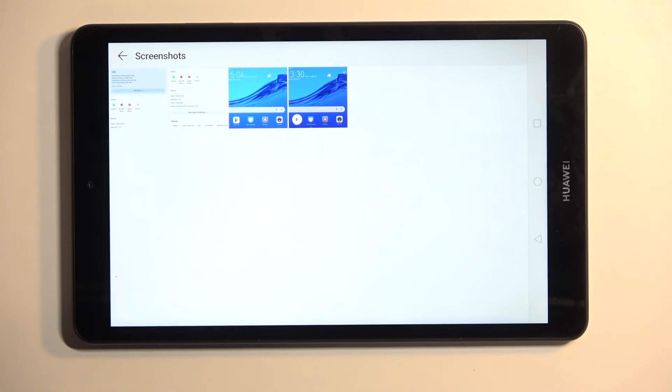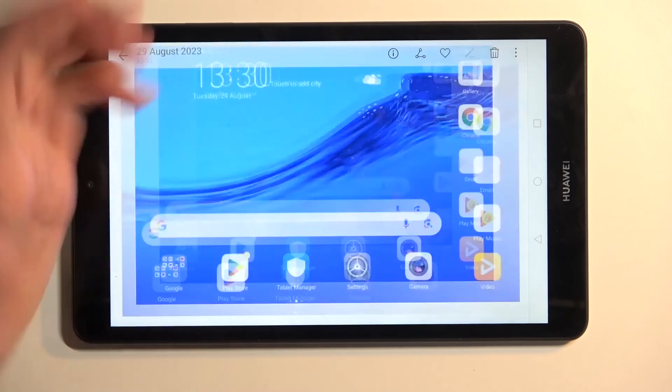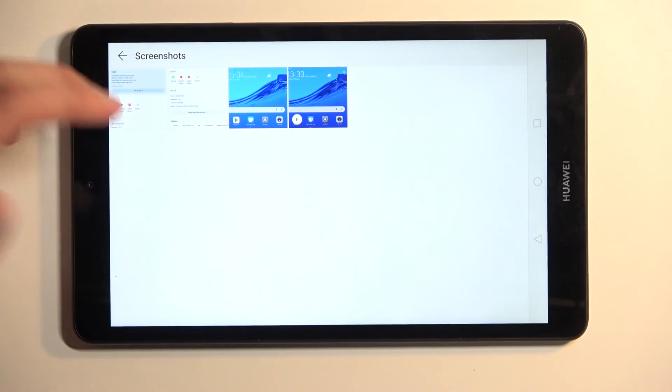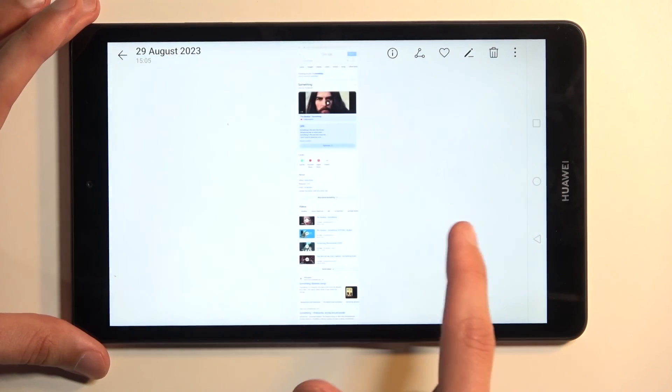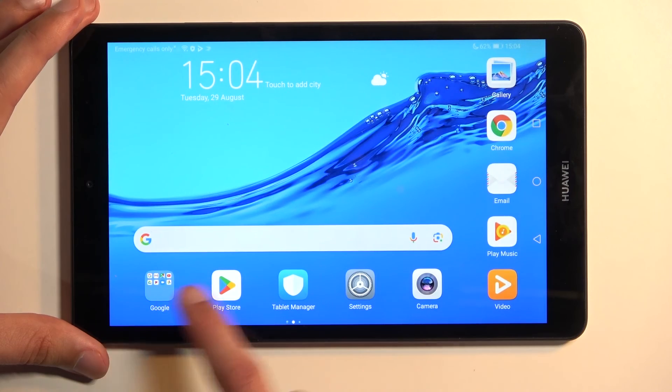And here you won't just find screenshots, because screen recordings are also included for some reason, but that being said, screenshots are here as well. So there we go.